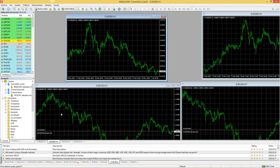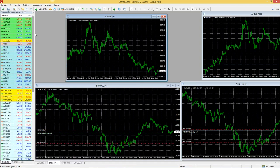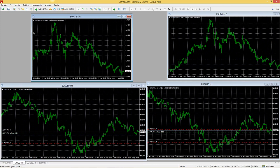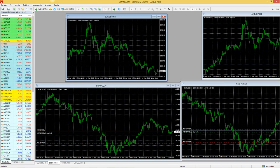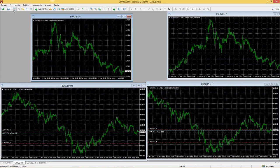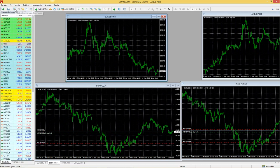Lo que queremos es configurar la plataforma. Vamos a eliminar la terminal, el navegador y la observación de mercado para que aprendan a acceder a ellos rápidamente. Para ver la observación de mercado, usen Control+M. Si no aparece con ese atajo, pueden ir a la zona de arriba donde dice 'observación de mercado' y darle clic.